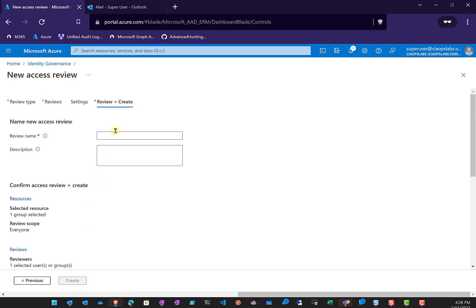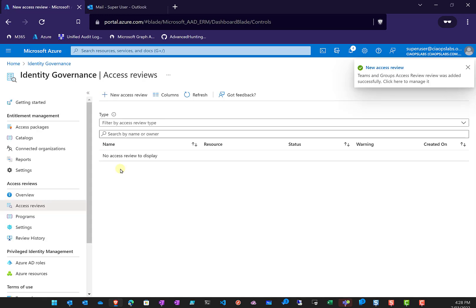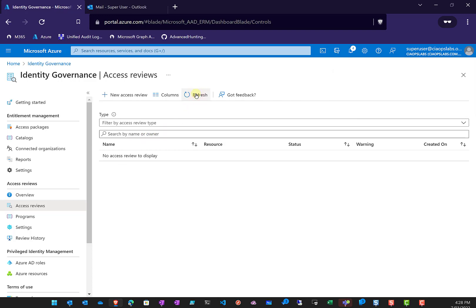Let's go to Review and Create. We'll call this 'Teams and Groups Access Review' so we know what it is. We'll go ahead and create that. Once created, an email will be sent to our super user so they can take action on it. Let's refresh to see it appear in the console.